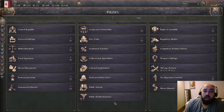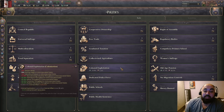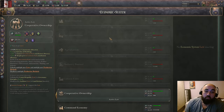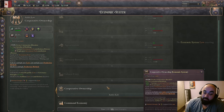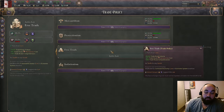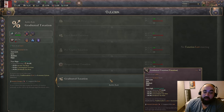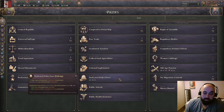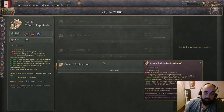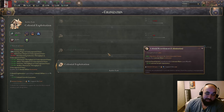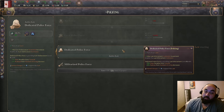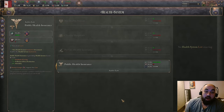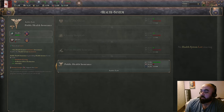There are two important ideas, then we will go through each law category discussing the various trade-offs. For economic system, laissez-faire is best early game and cooperative ownership is best late game. For trade policy, free trade is best. For taxation, graduated taxation is best with a heavy asterisk. For land reform, commercialized agriculture is best early and collective agriculture late game. For colonization, colonial exploitation is best unless you have enormous population, then resettlement. Dedicated police is best for policing, public schools for education, and public health insurance for health — and it's not particularly close.